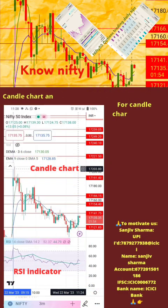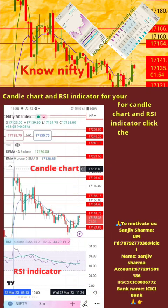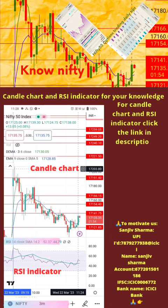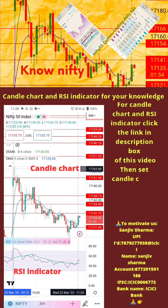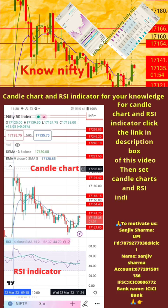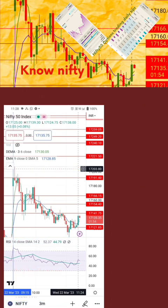To start with, apply candle chart and RSI indicator on your mobile as shown in the image. For candle chart and RSI indicator, click the links in the description box of this video, then set candle chart and RSI indicator to 3 minutes time frame. Now start paper trading by following the tips on the next page.